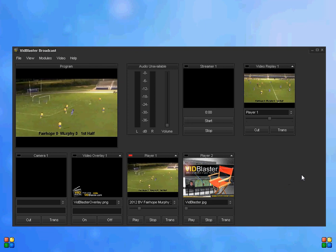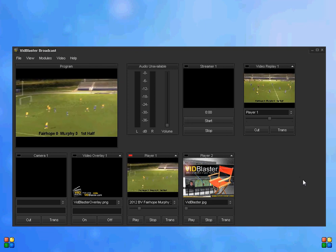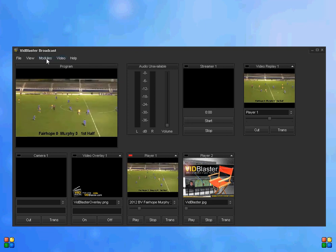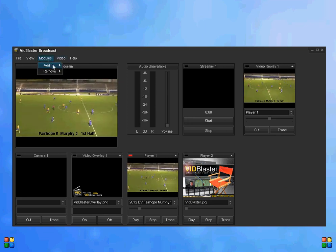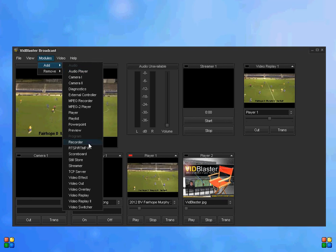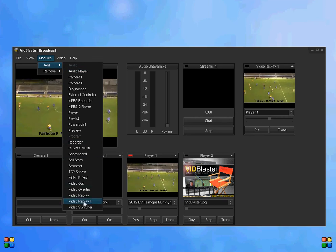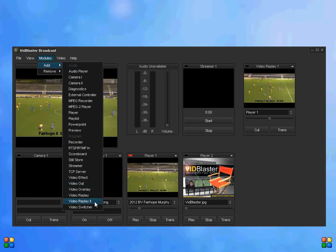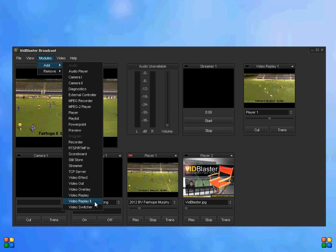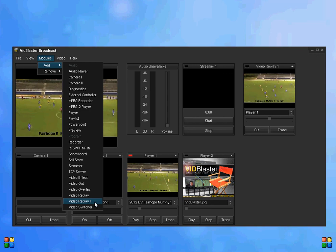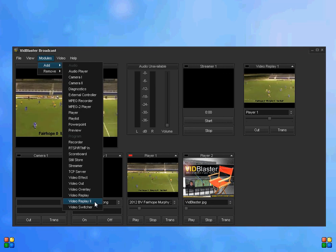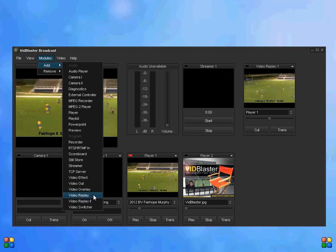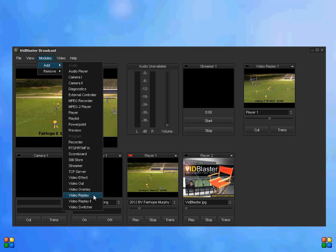So what we did is we went to modules, we added a video replay module, and we used video replay 2 here because we know that uses hard drive to temporarily store the space where video replay 1 uses RAM.